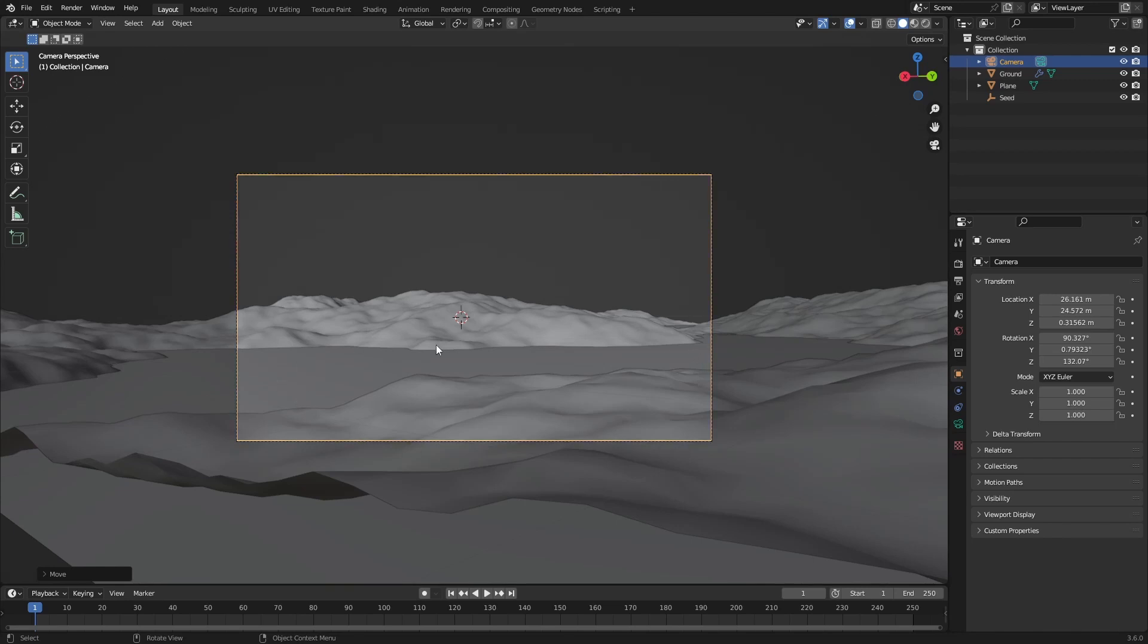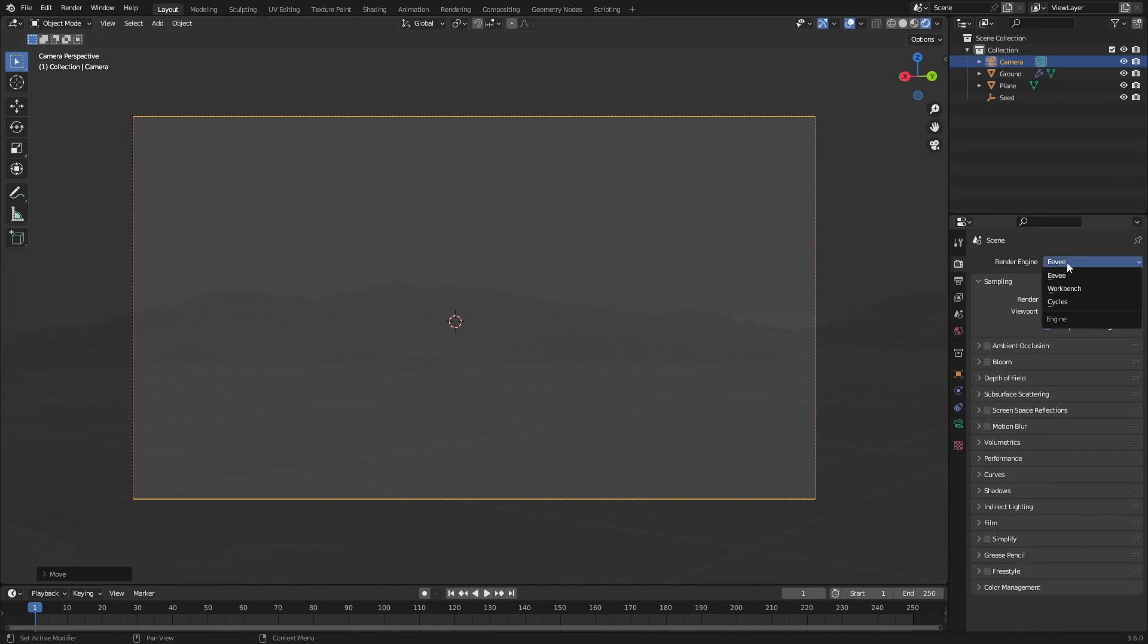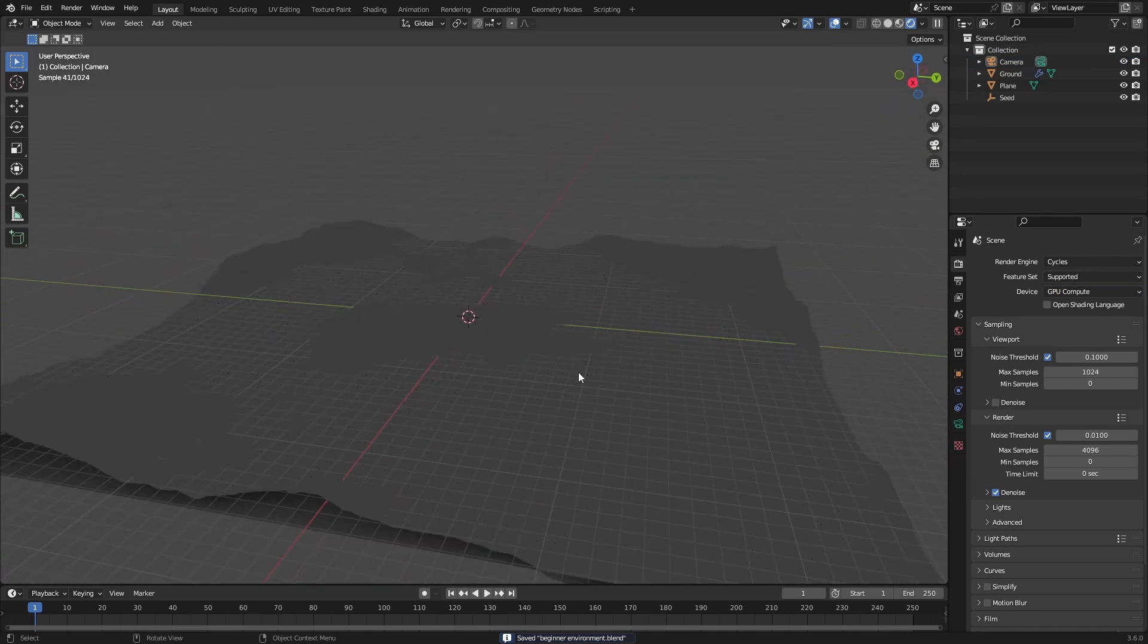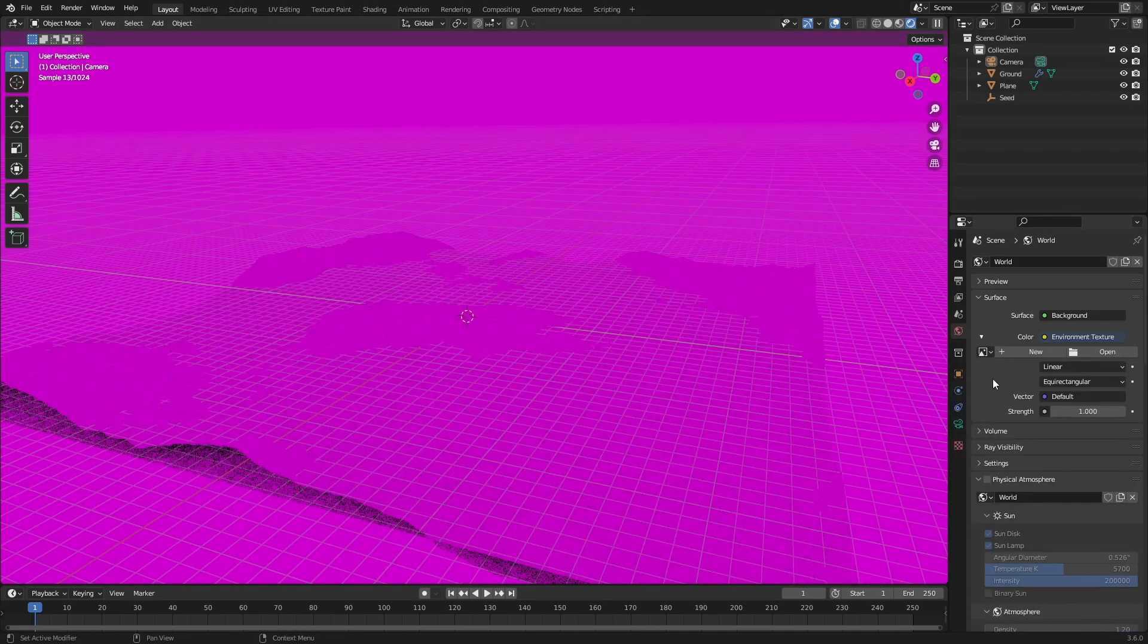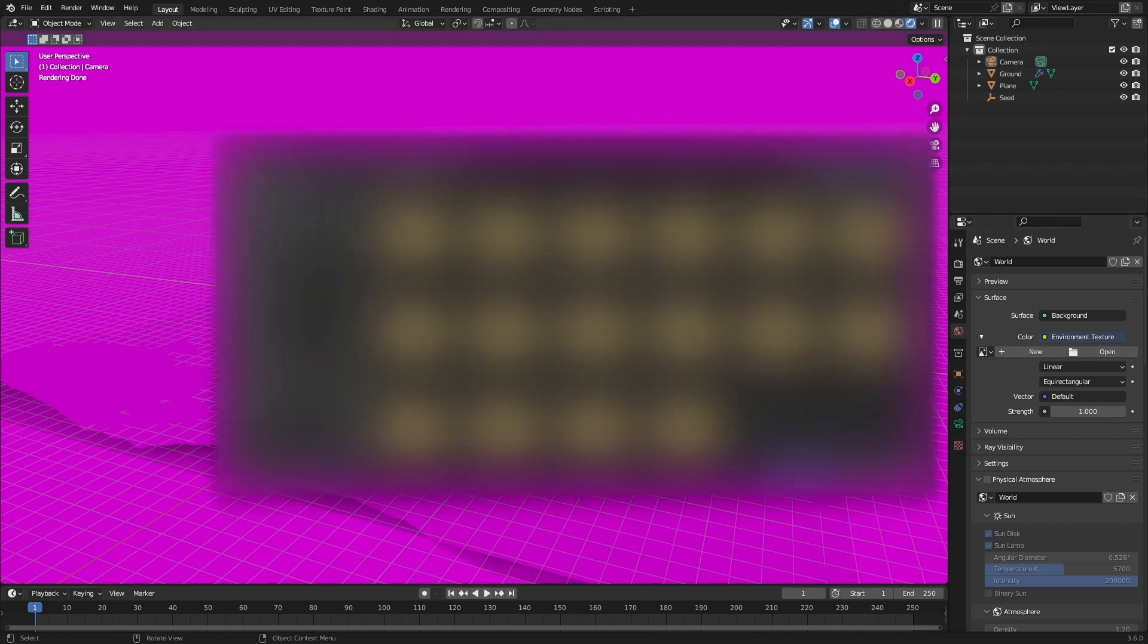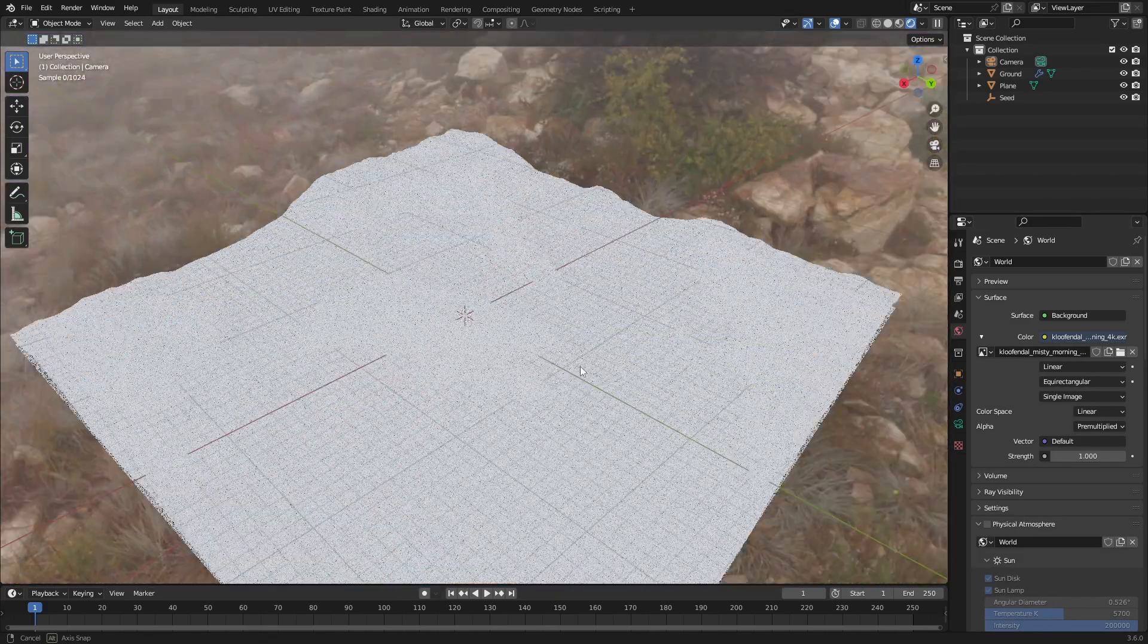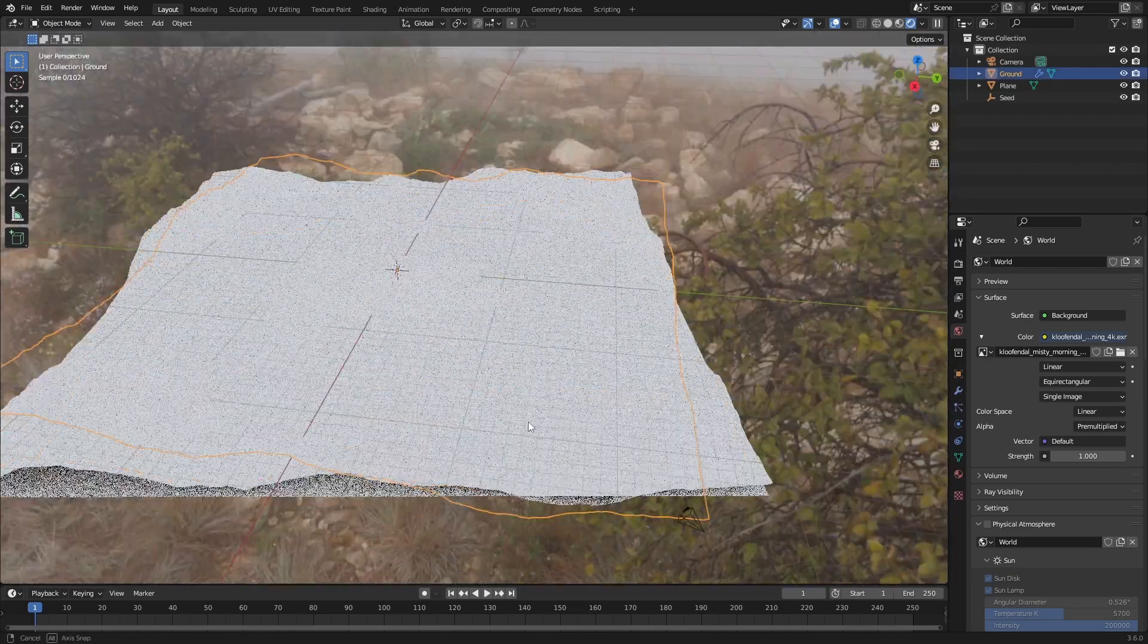If we go to the render view and change this to Cycles and then CPU to GPU, we can see this in the rendered view. We can't really see anything so we want to go over to the world properties, change the color to the environment texture by pressing this yellow circle and then open and go over to your HDRI that you can download from sites like Polyhaven. I really like this Misty Morning. I'll leave a link to it in the description.